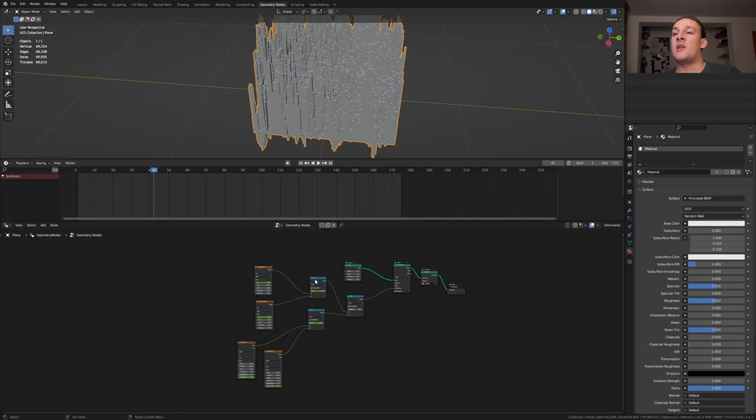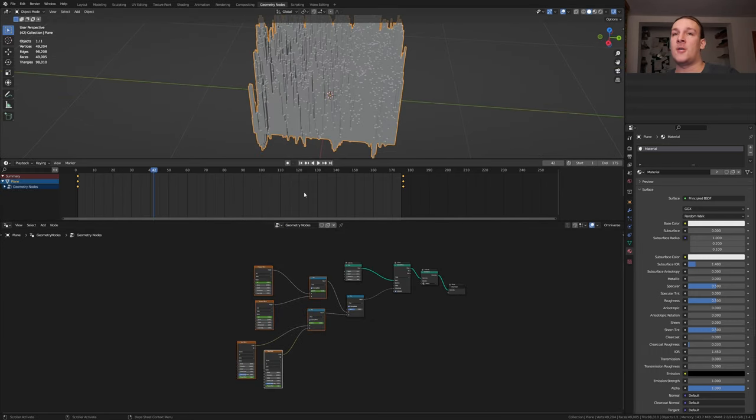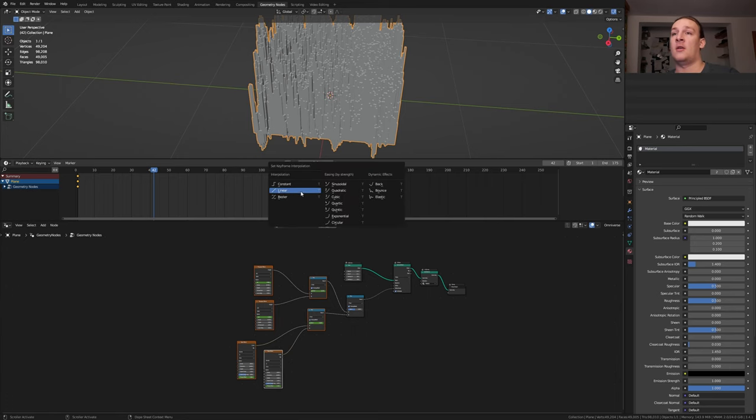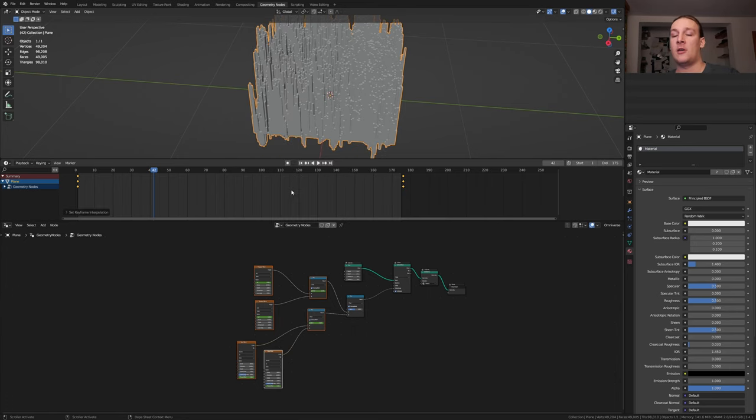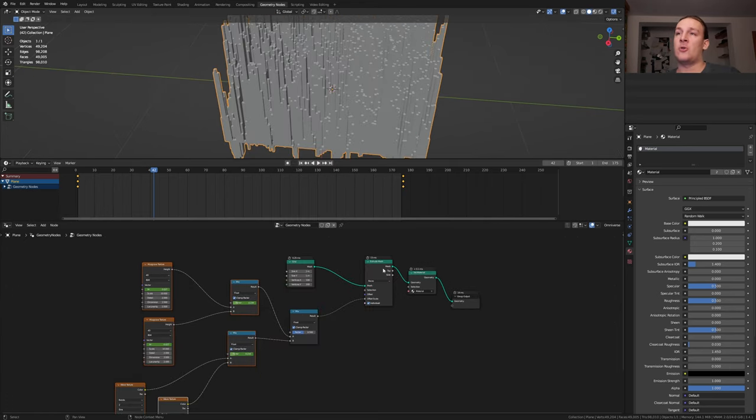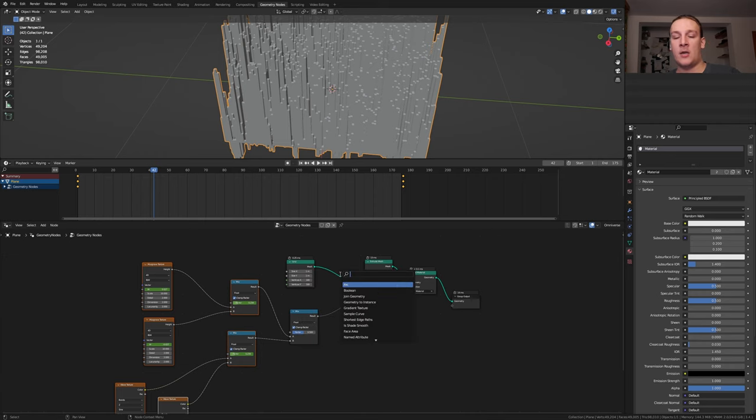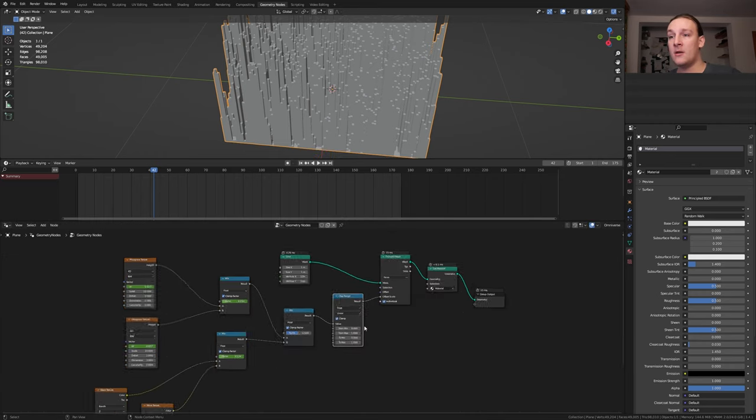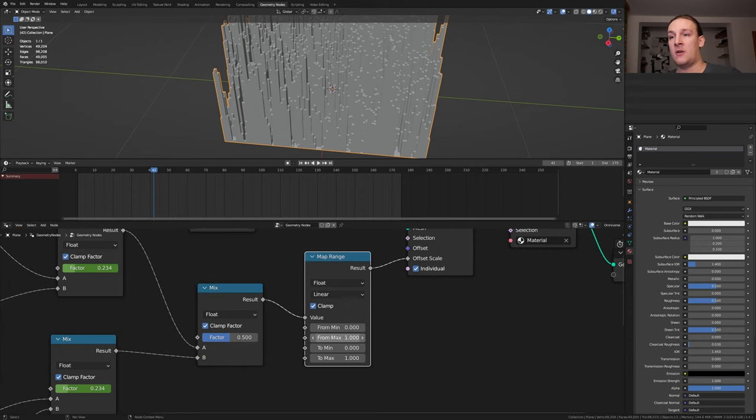Make sure the plane and the keyframe nodes are selected. Press A here and T and select linear. It's going too high on the Z so let's add a map range node. Put that here and set the from maximum to 10.